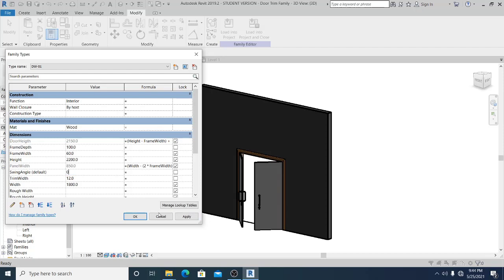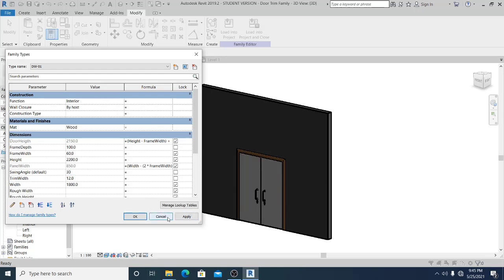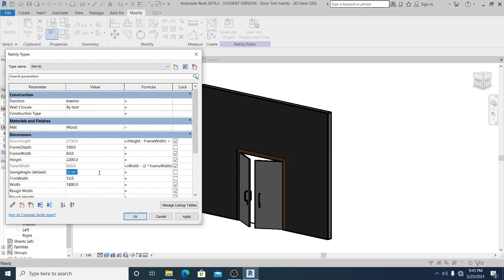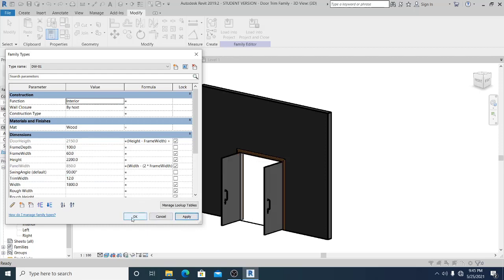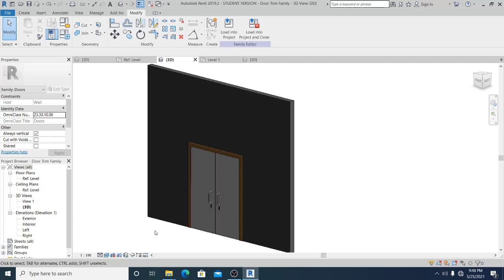Set the swing angle to 0, then 30, then 45, then 90. Everything is working correctly.